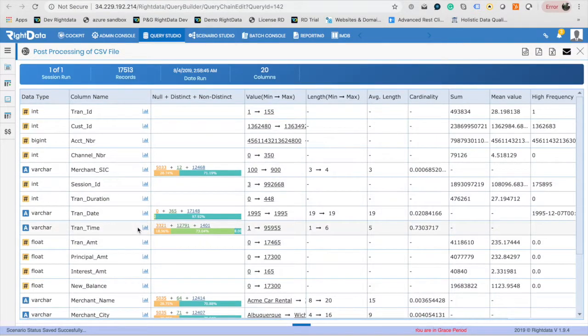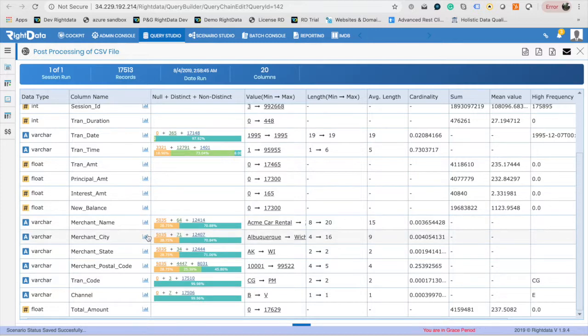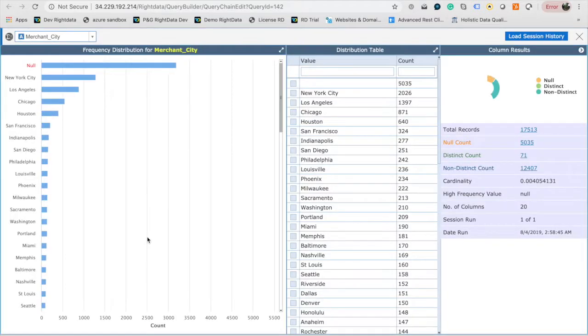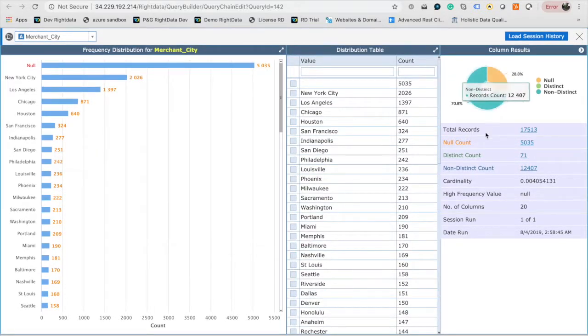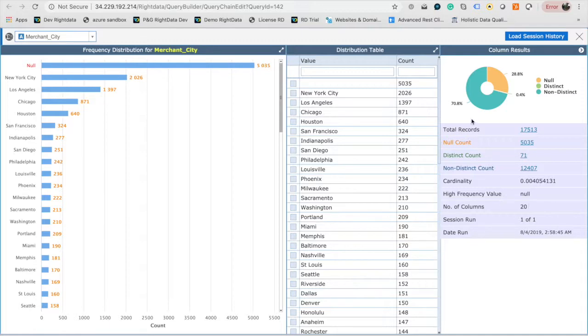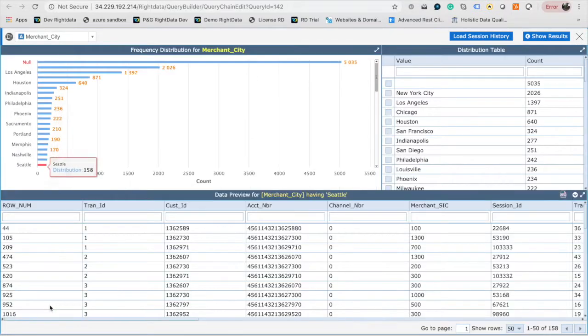In order to drill into each column, click on the graph icon next to the column name in the grid. This will open data distribution for the selected column. If the column is a metrics data type, you will see a histogram instead. You can further drill into the interested distribution bucket to see the underlying data set.